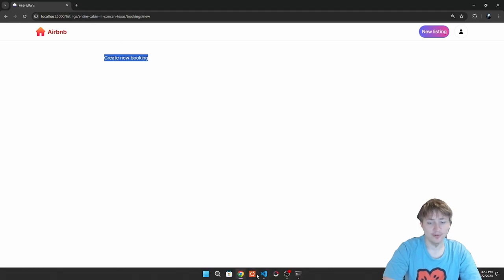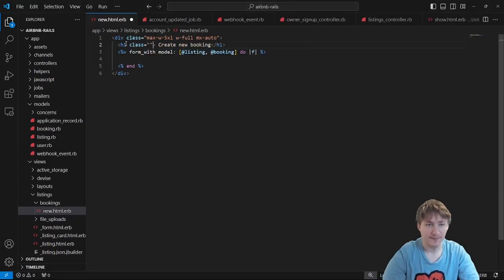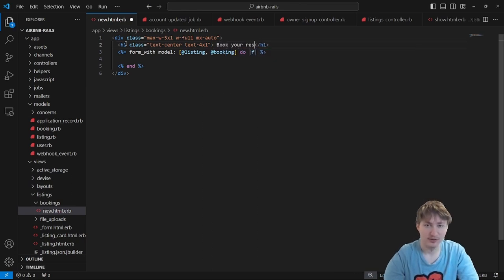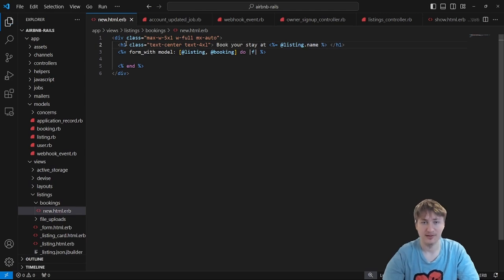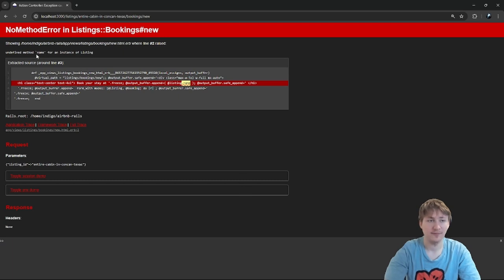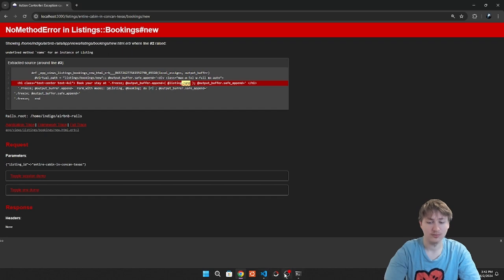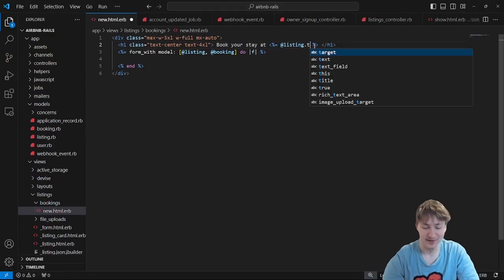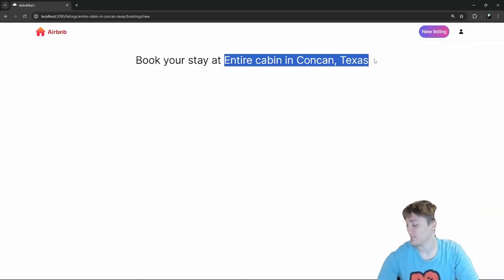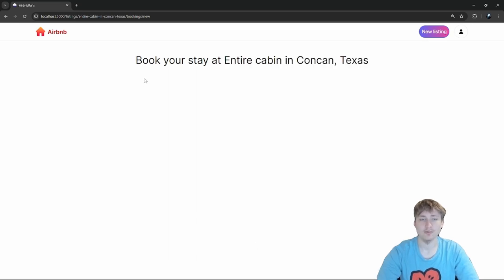After fixing the route error, we reload and get no error. There's still some text at the top that's small, so we add styling — text-center, make it bigger — and change the title to say 'Book your stay at' followed by the listing title. We get an error 'undefined method name for listing', realize it must be called 'title' instead of 'name', and fix it.